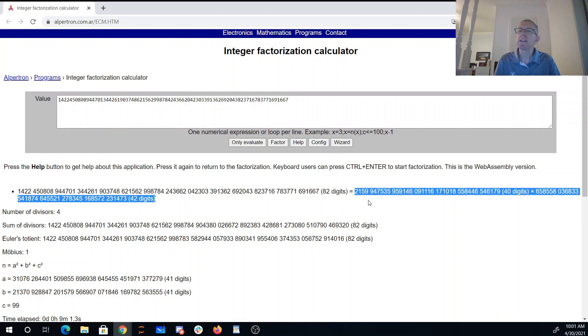So P and Q are the two factors of n, and RSA relies on, for its security, the idea that you can't factor n.